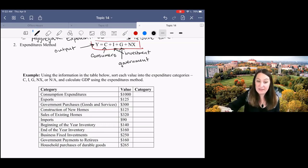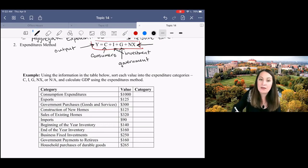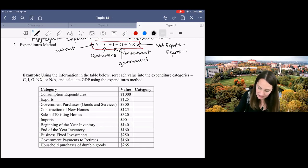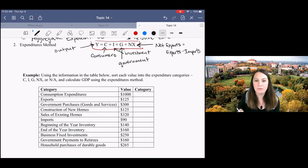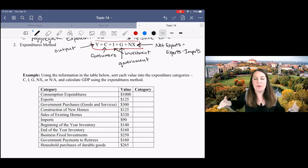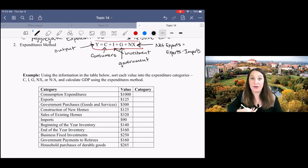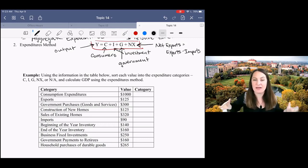The last term is net exports, which is exports minus imports. So who can spend money on stuff we produce? Consumers, businesses, the government, and people in other countries. That's it. That's our national income identity.